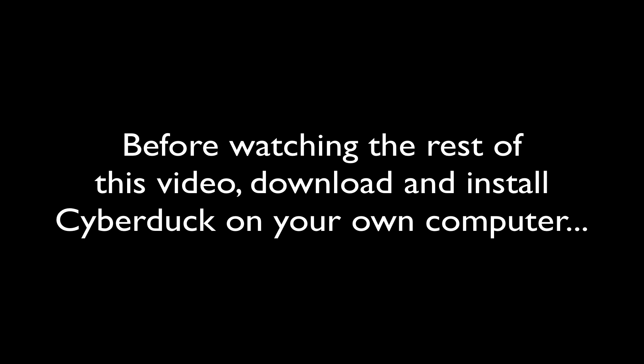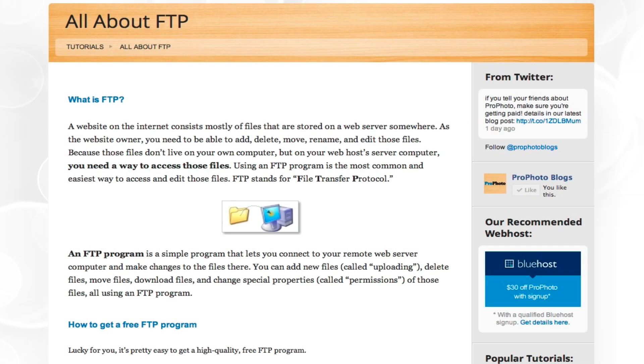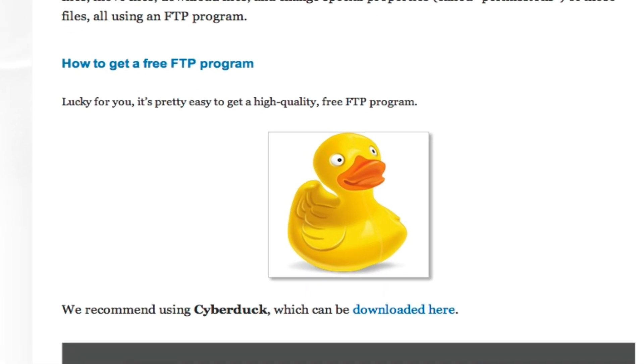Before watching this video in its entirety, we recommend that you first install Cyberduck on your own computer. That way you can follow along while watching the video and feel more comfortable using the program on your own. If you haven't downloaded Cyberduck yet, you can click on the link we've provided in this tutorial to do so.